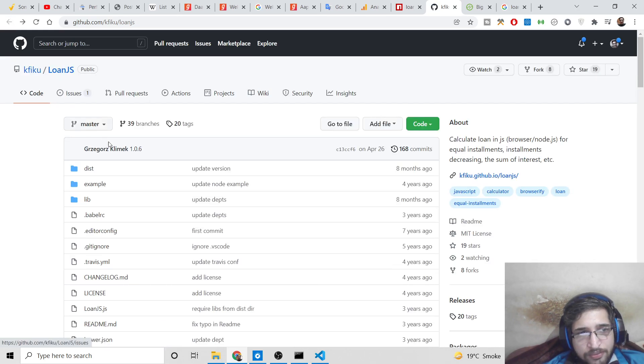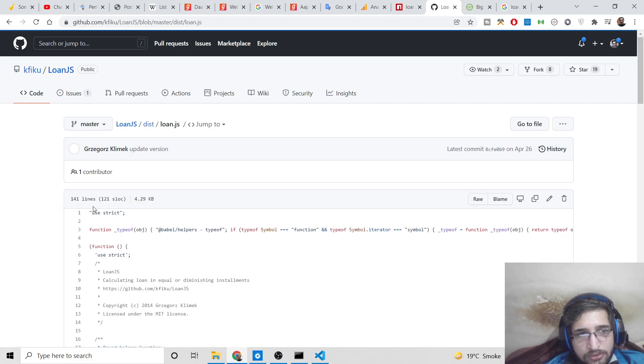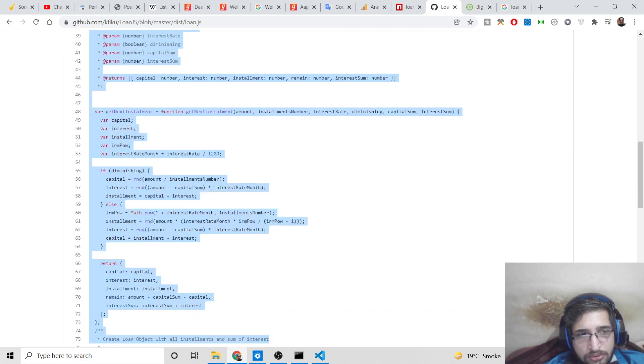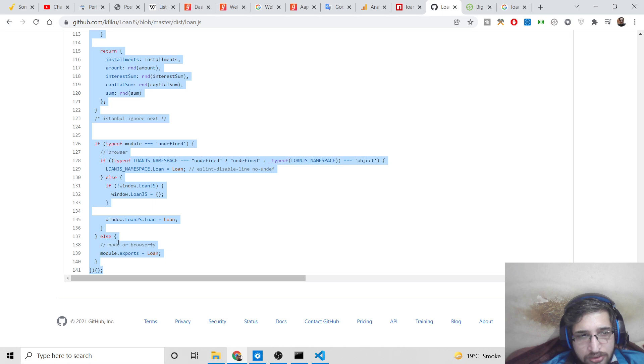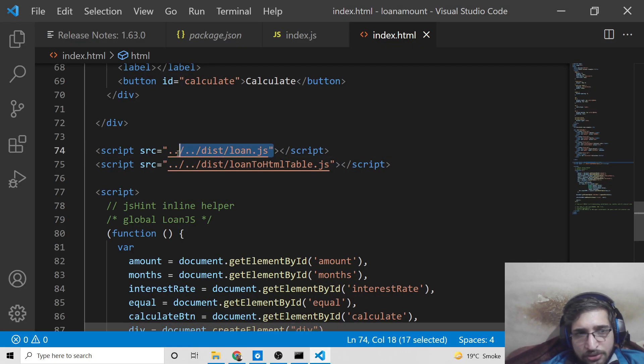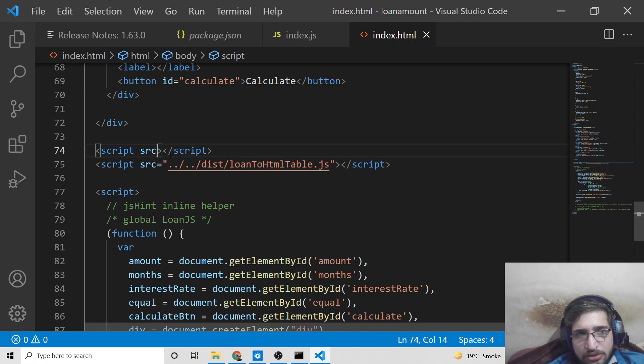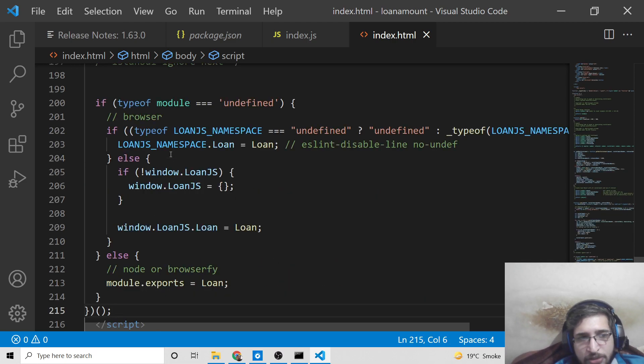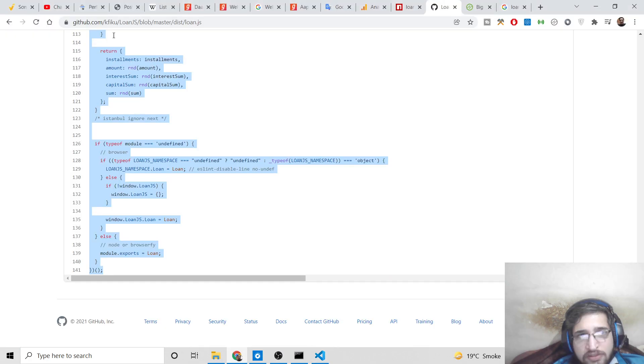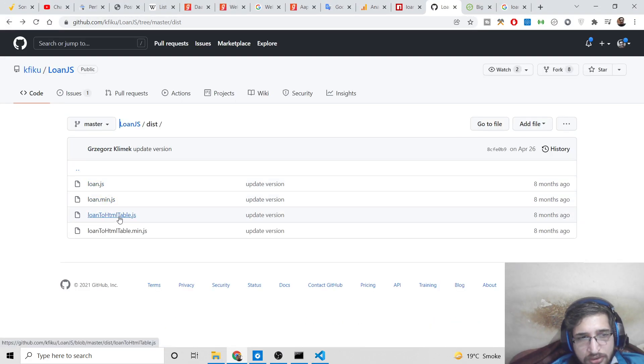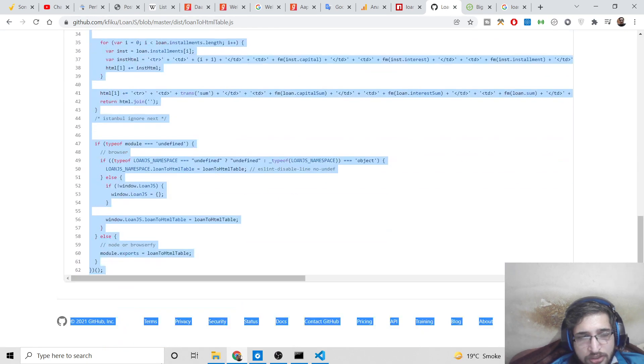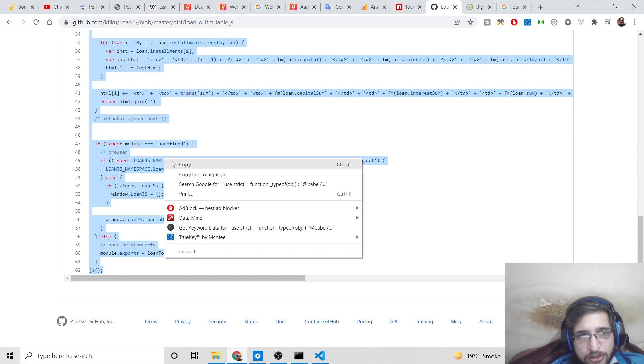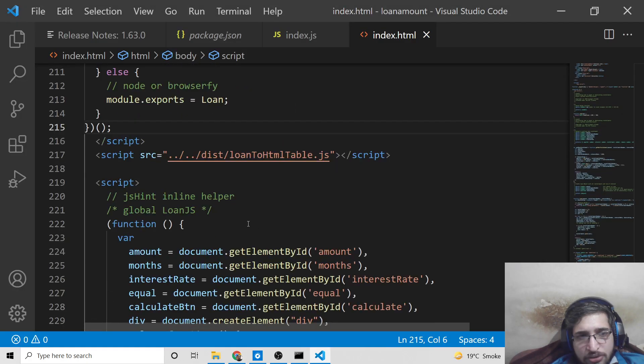If you don't want to use a Node.js server, you can create an index.html file. Here you need to provide the loan.js module. Inside the disk directory, you will find all your files. You need to copy this code for loan.js and include this. All the source code will be there inside the video description. Paste this code here, and then we need to paste the code for loan to HTML table. These are the two dependencies. Copy this and also paste it here.